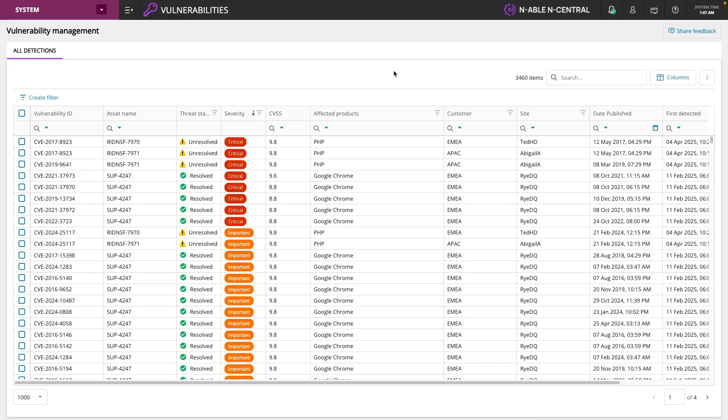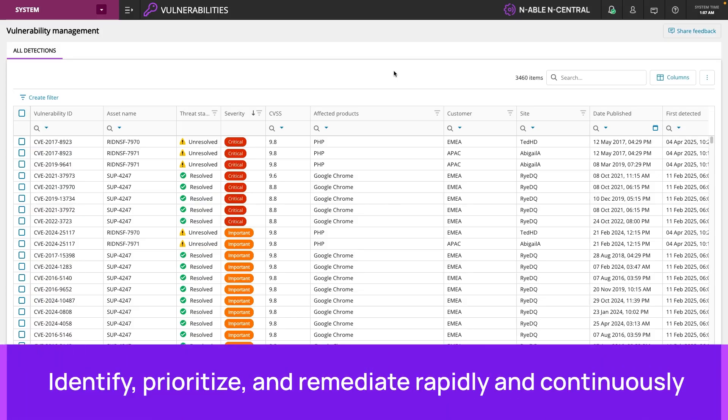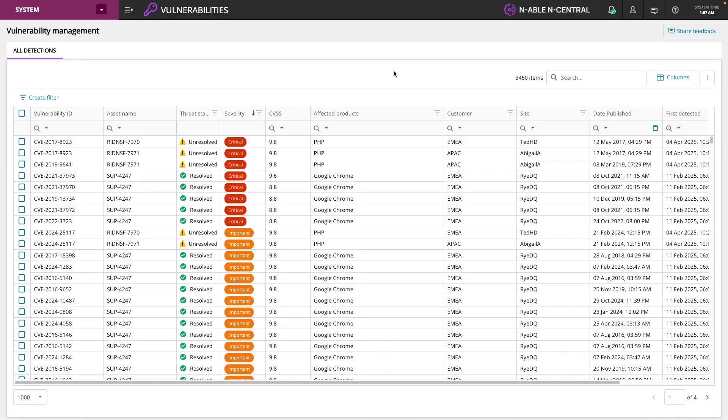Hello, we're excited to announce the preview of Vulnerability Management, a feature inside of nSight and nCentral to help you identify, prioritize, and remediate vulnerabilities rapidly and continuously across your endpoints. Let's take a quick look at the preview as it is today.